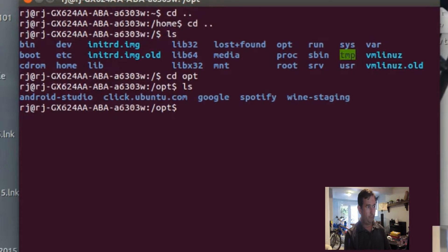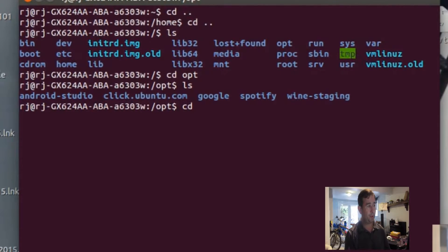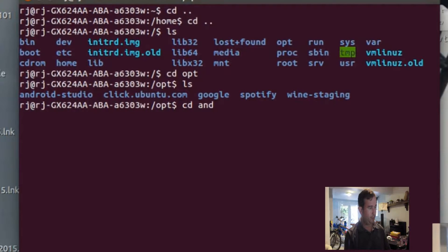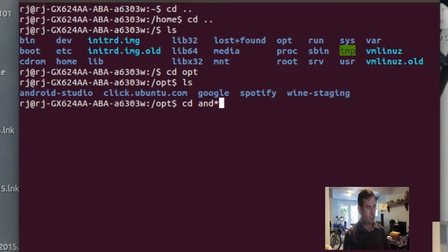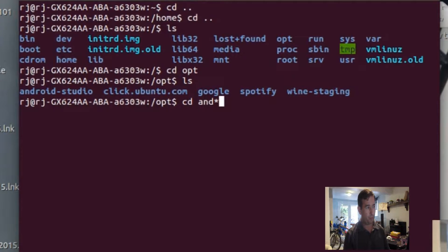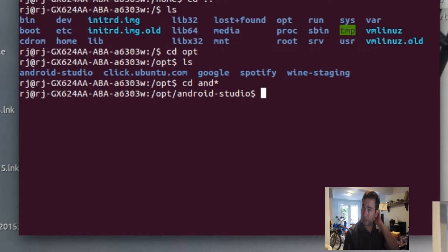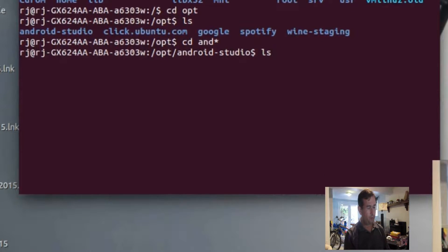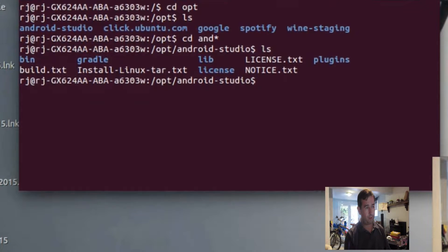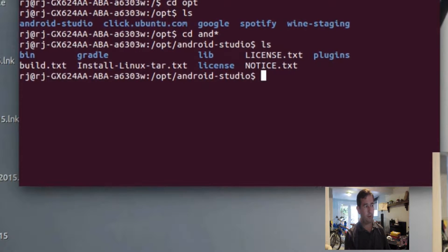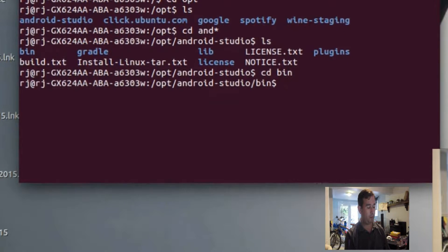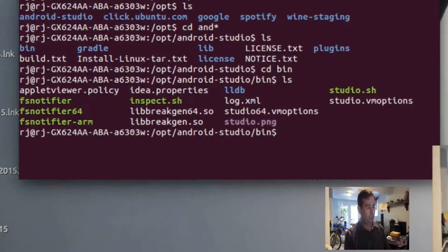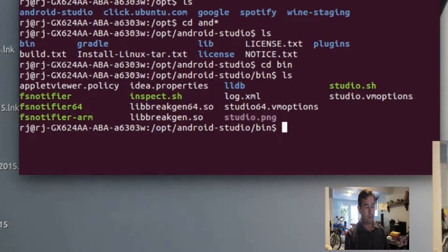List. Okay, so now we have a folder there called Android Studio. So we're going to cd into that. And since I like to save a little bit of time, I'm going to just say cd and star. Star is a wild card, and it fills out the rest as long as there's no other things that start with A and D. Now the program's under bin for binary. So we'll cd into binary. And there's our program, studio dot sh.